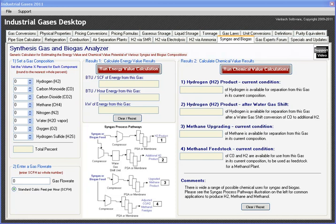Let's talk about the synthesis gas and biogas analyzer module in Industrial Gases Desktop. There's a lot of interest today in syngas and biogas because of the big push toward clean energy solutions. And there are as many different kinds of syngases and biogases as there are sources that make them — literally dozens of kinds of gasifiers and biogas that comes from landfills and other bioprocesses, and all the compositions are unique.